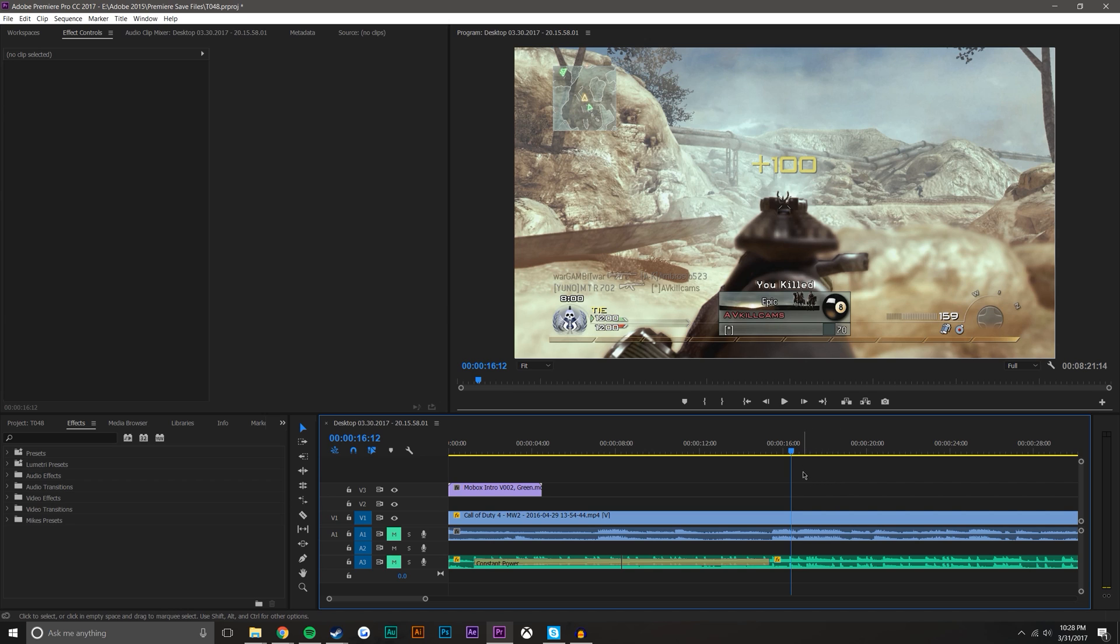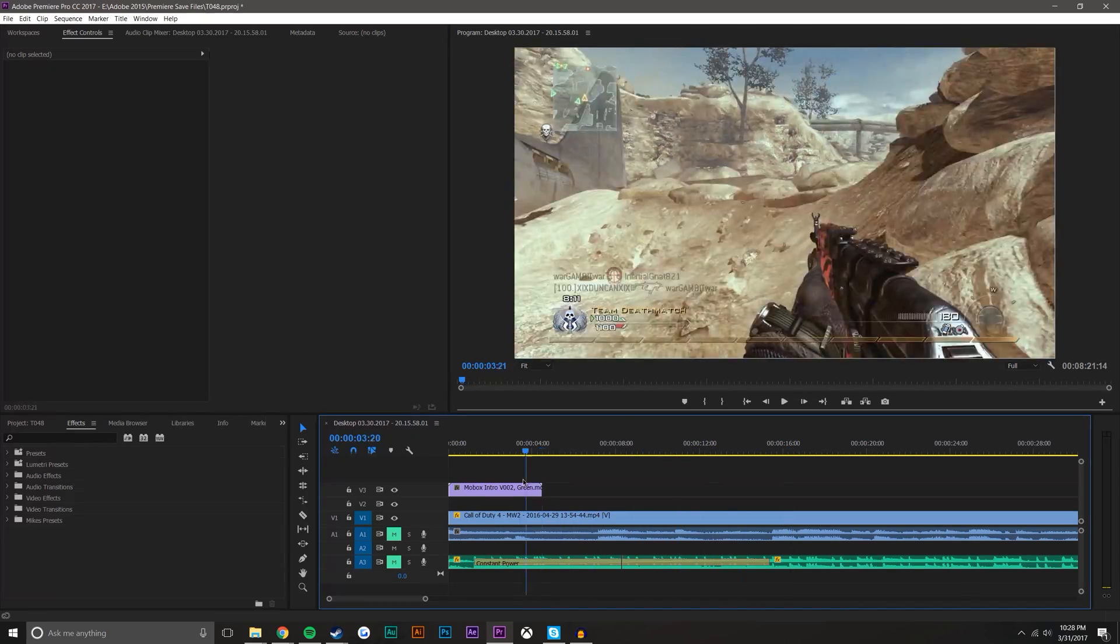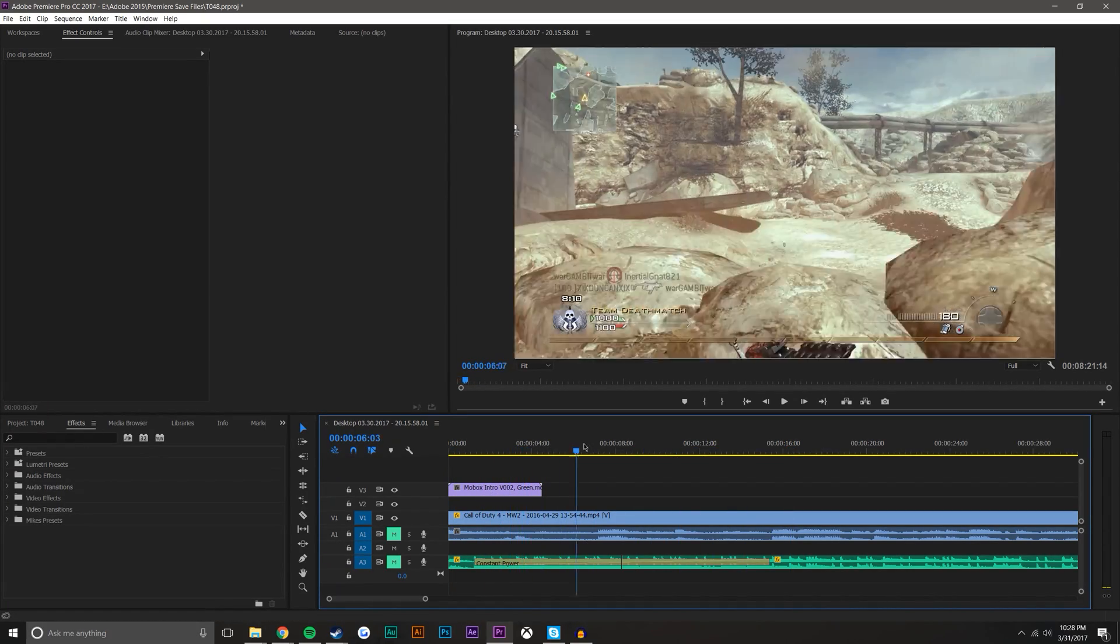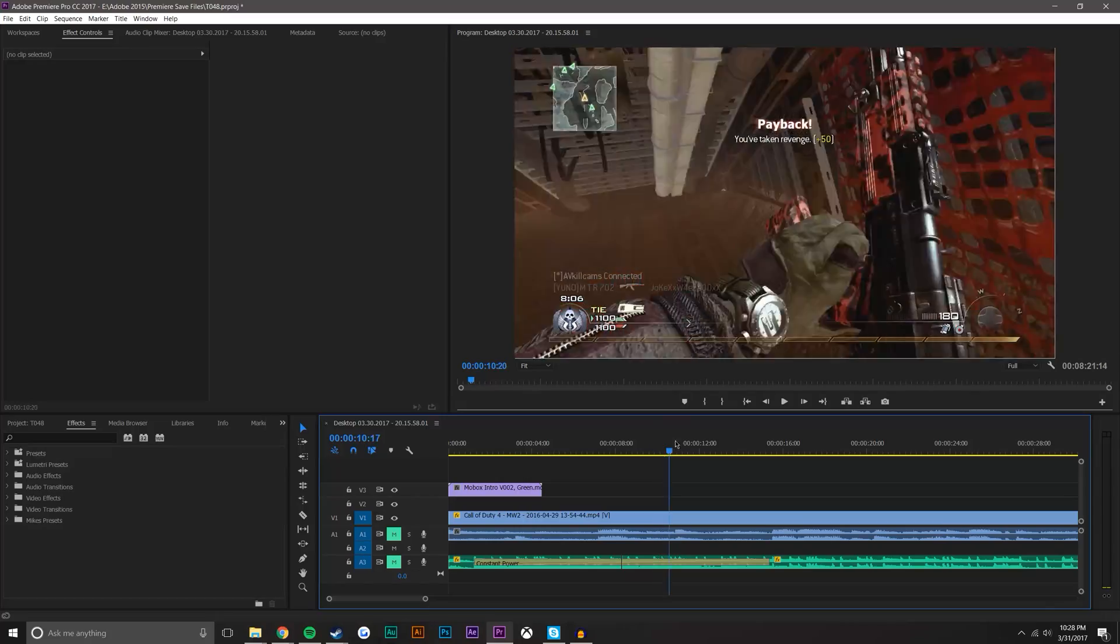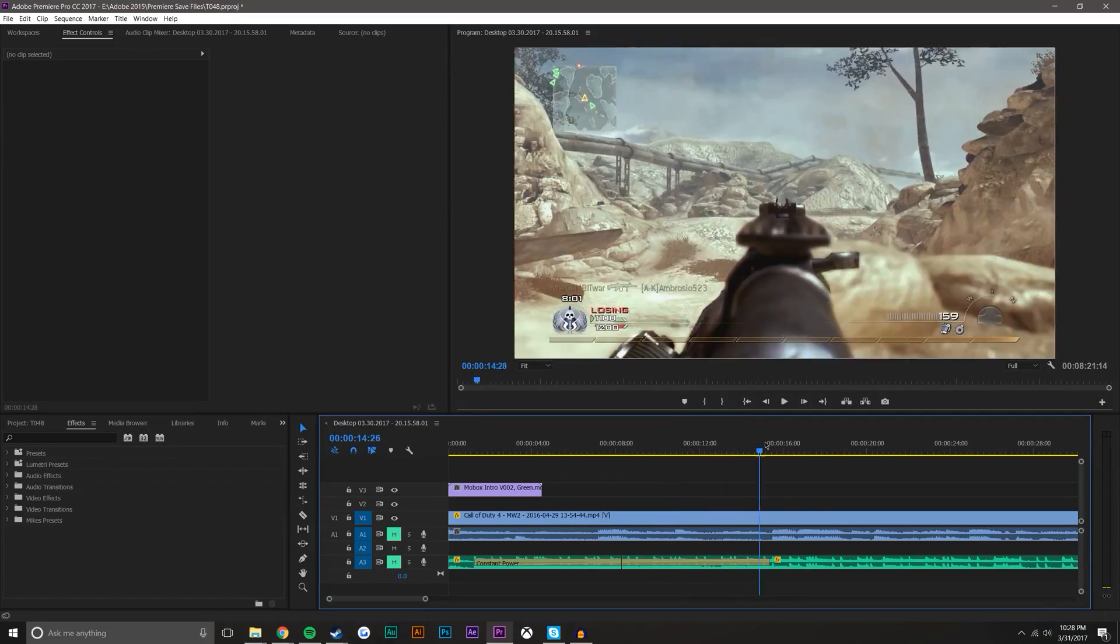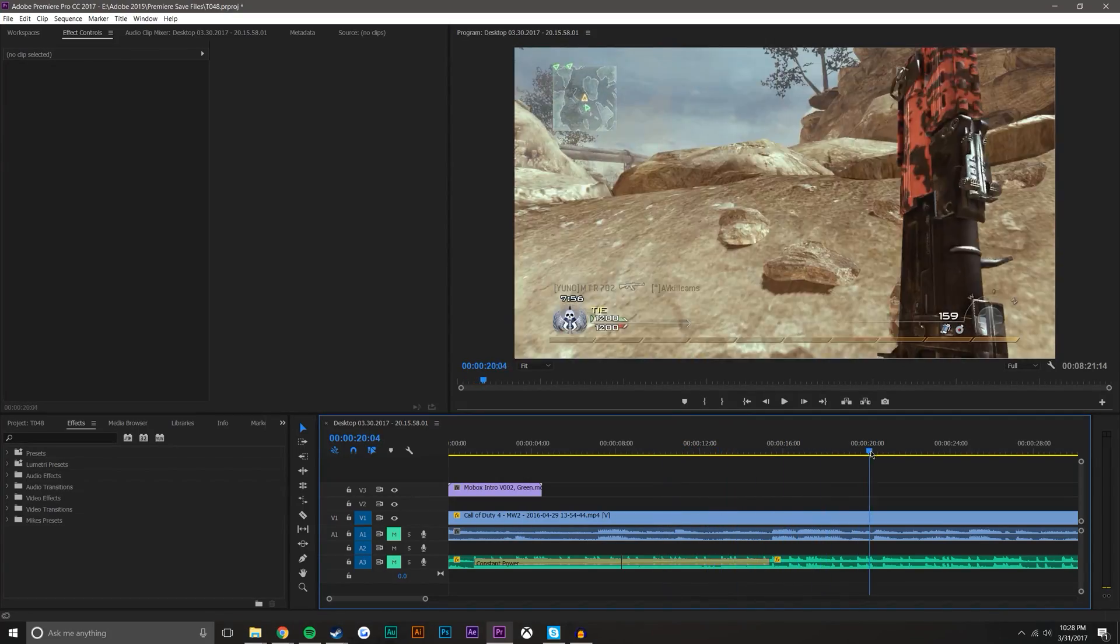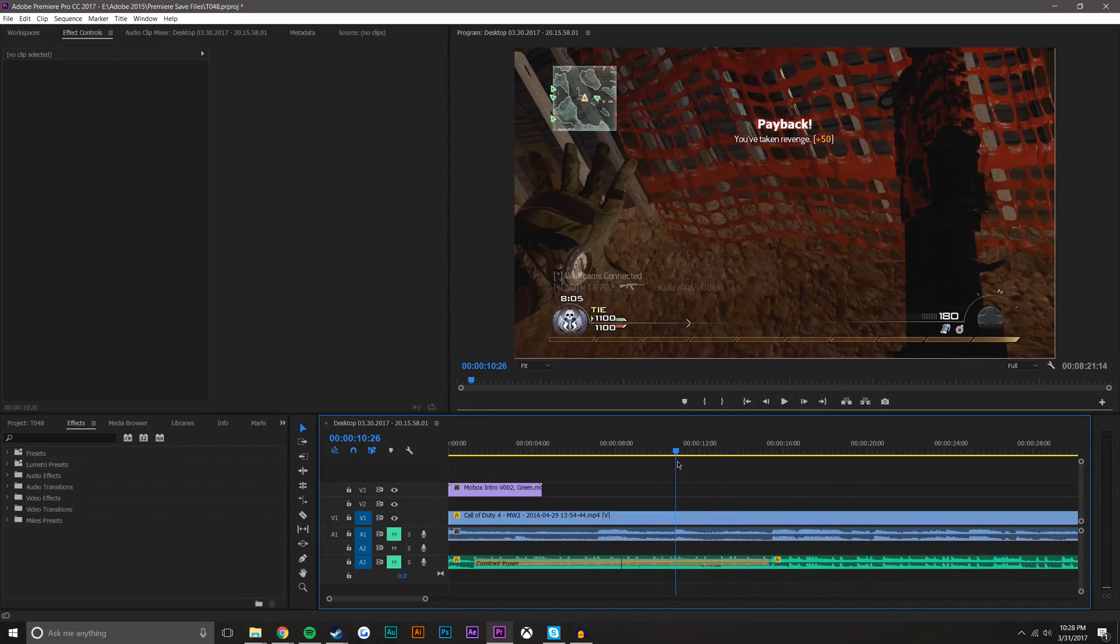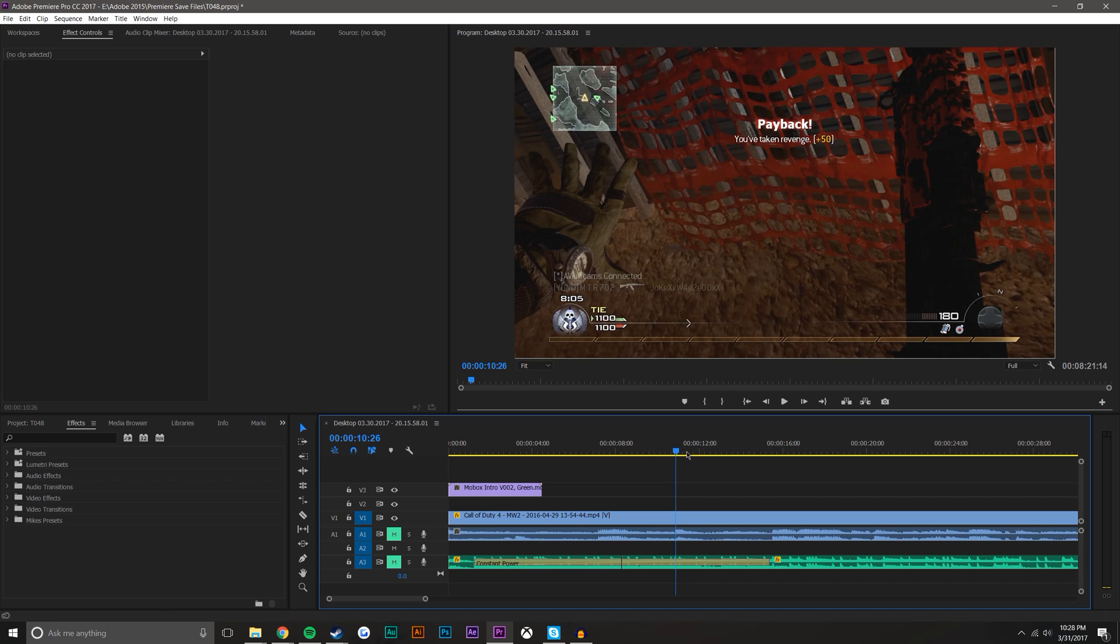So I have this composition here with a video clip with an intro added and it's just me playing Call of Duty, shooting guys. One thing you could do—I'm going to show you two tips—is you could add an effect to a clip from After Effects into Premiere Pro.